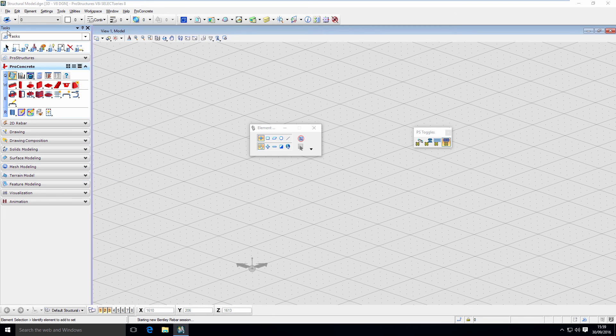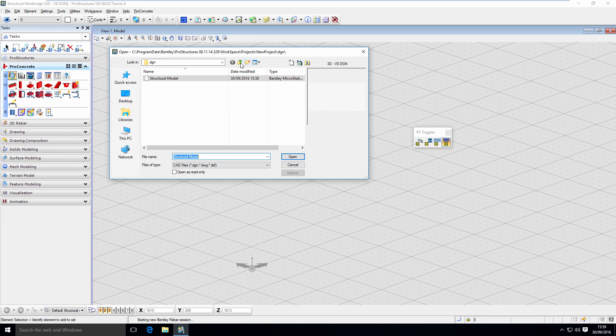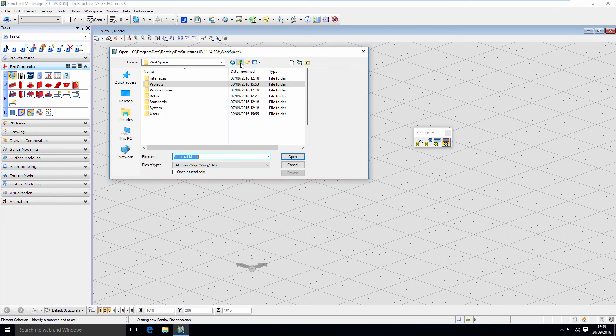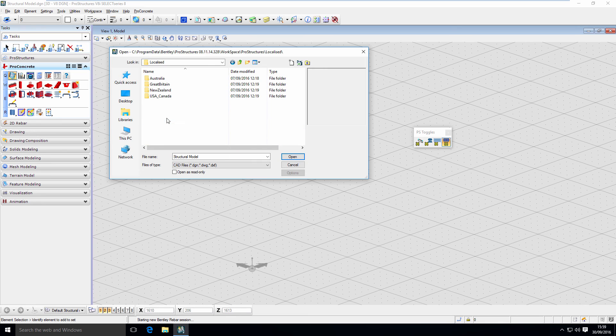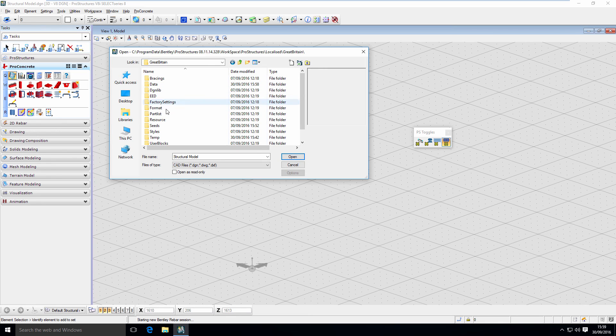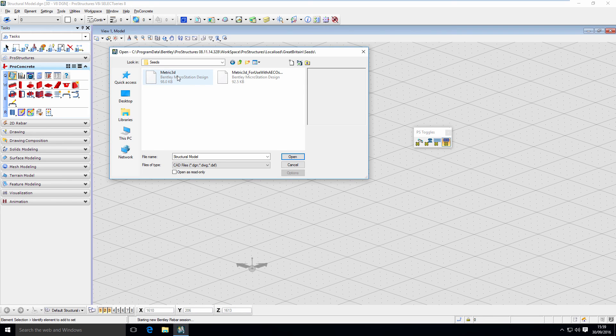I'm going to do that just now. I'm going to open a file, go up to my workspace folder, go to ProStructures, Localized, Great Britain, Seeds, and here's the metric seed file. I'm just going to open it.